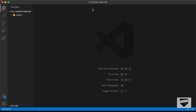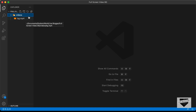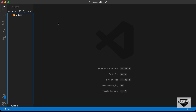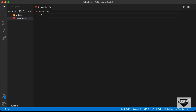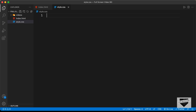I have created a folder called fullscreenvideobg, which contains a folder called videos with an mp4 file that we'll use as the background of our website. Let's create the necessary files: index.html, style.css, and main.js.